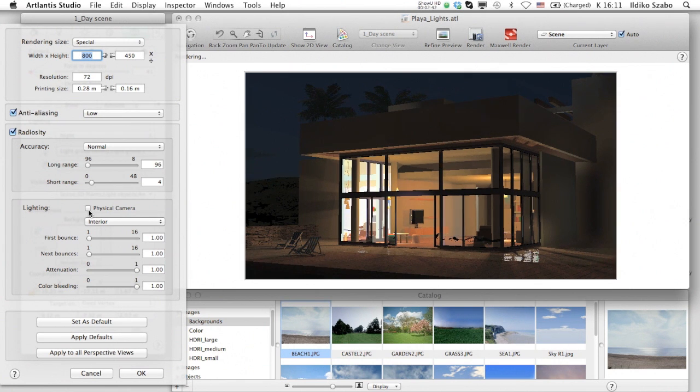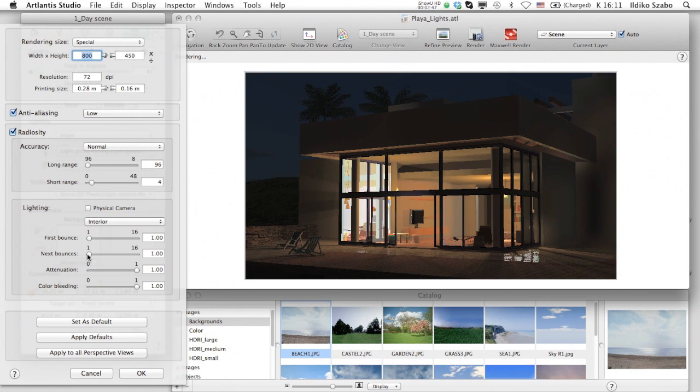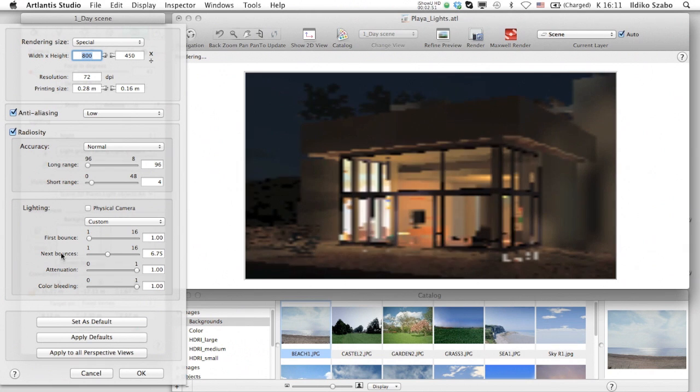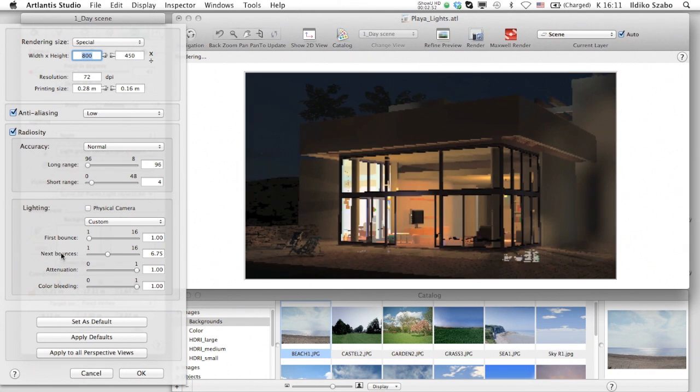The parameter list changes, and the first two sliders now will set the first bounce and next bounce.